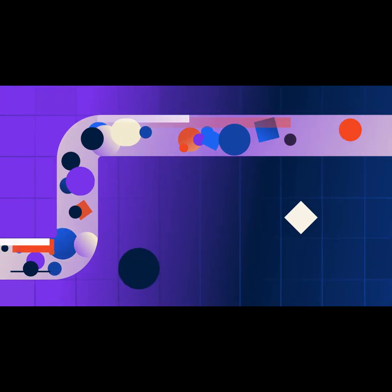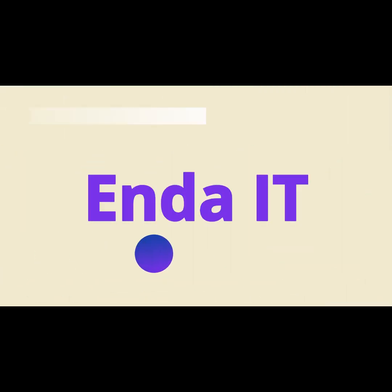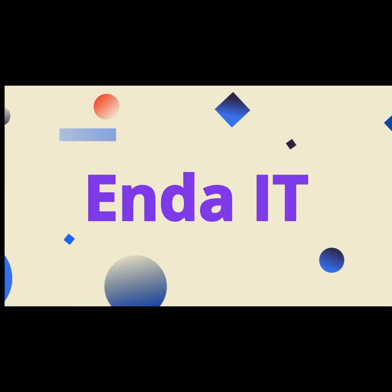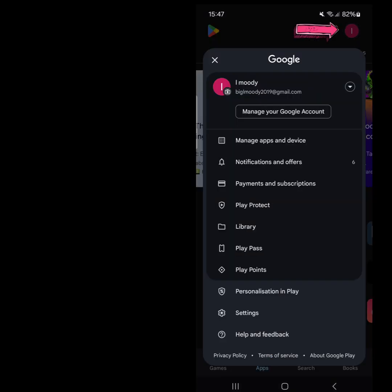If you need to change the country associated with your Google Play Store account, follow these steps to complete the process on your mobile device. Open the Google Play Store on your phone. Tap on your profile icon in the top right corner.